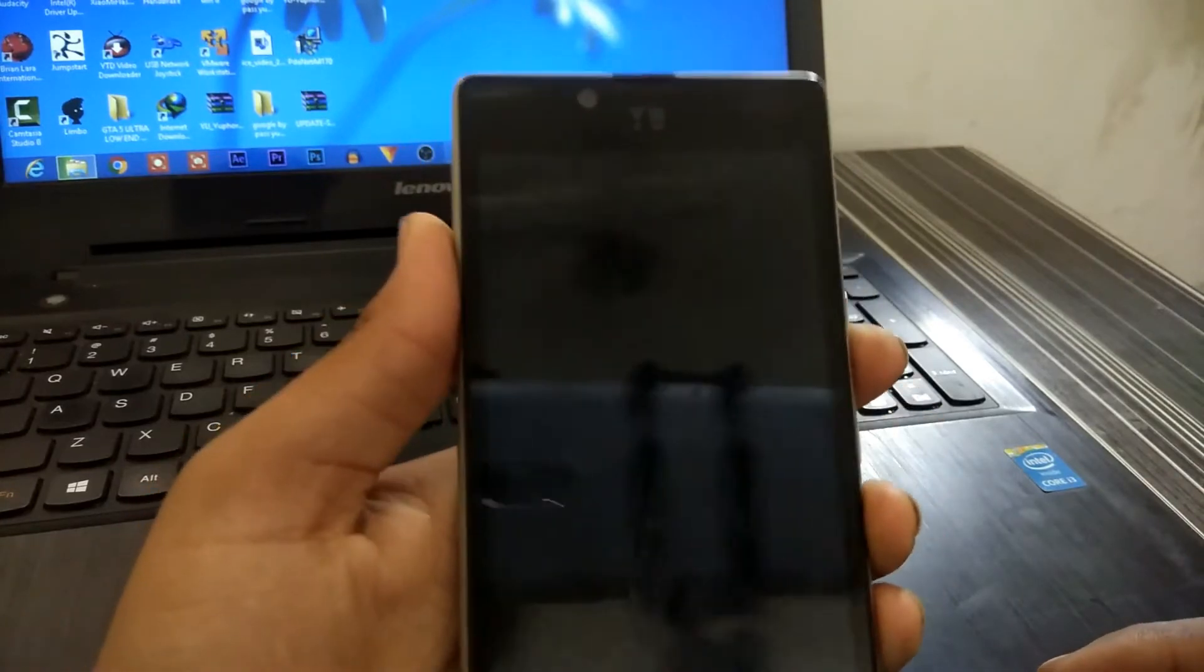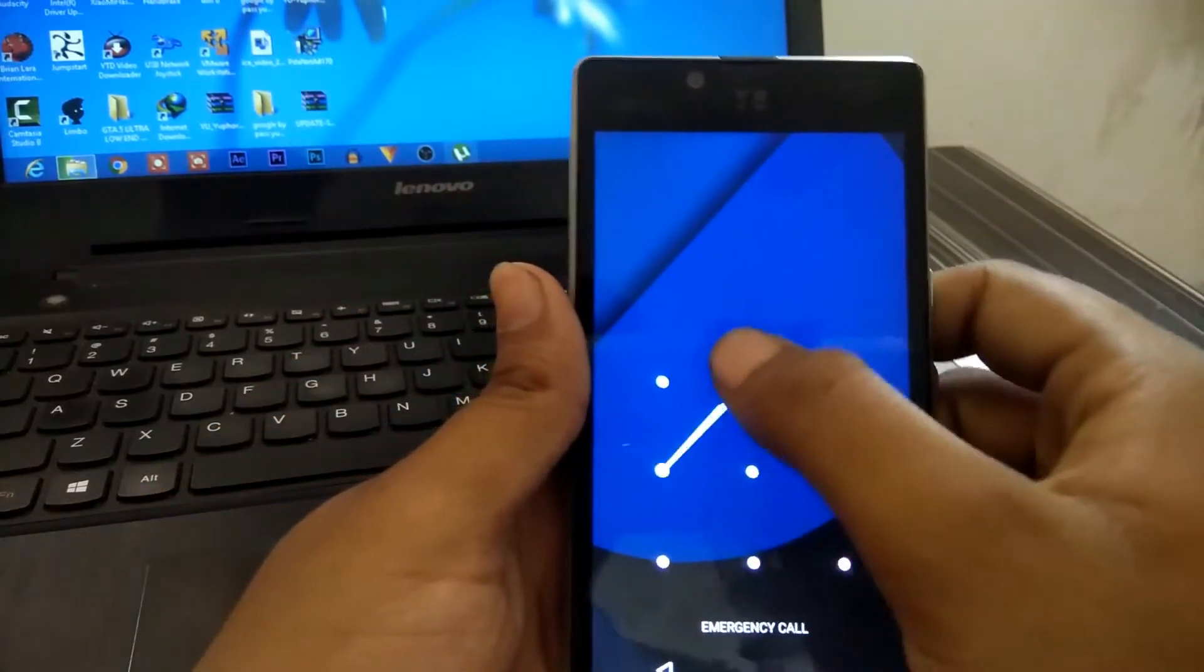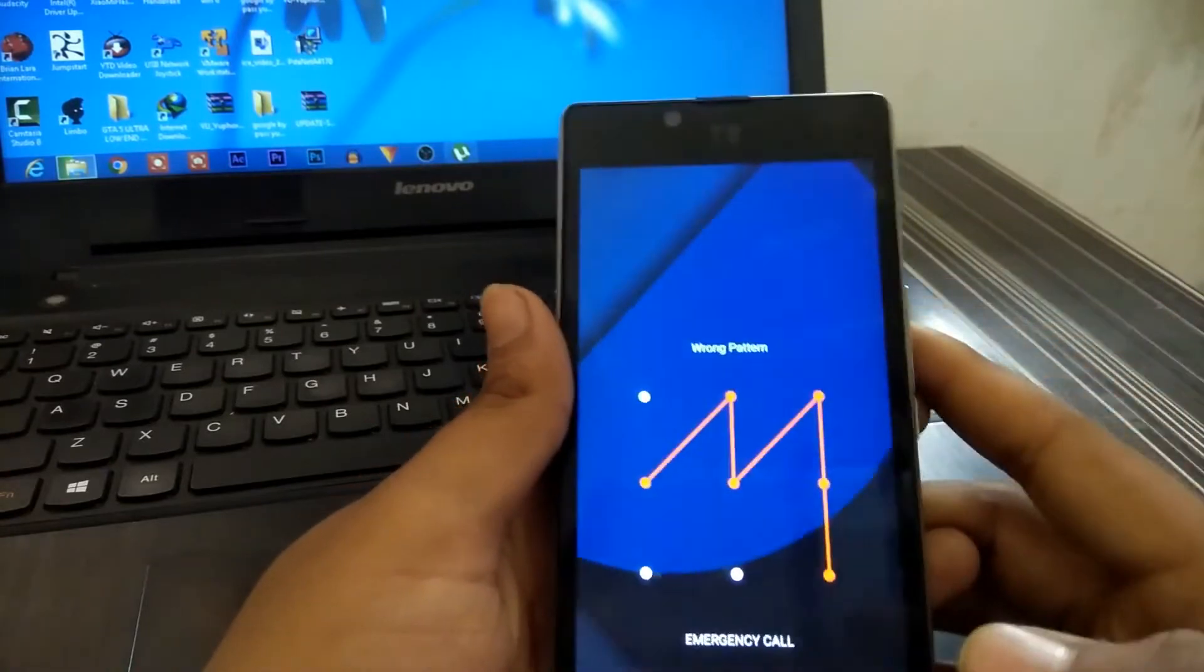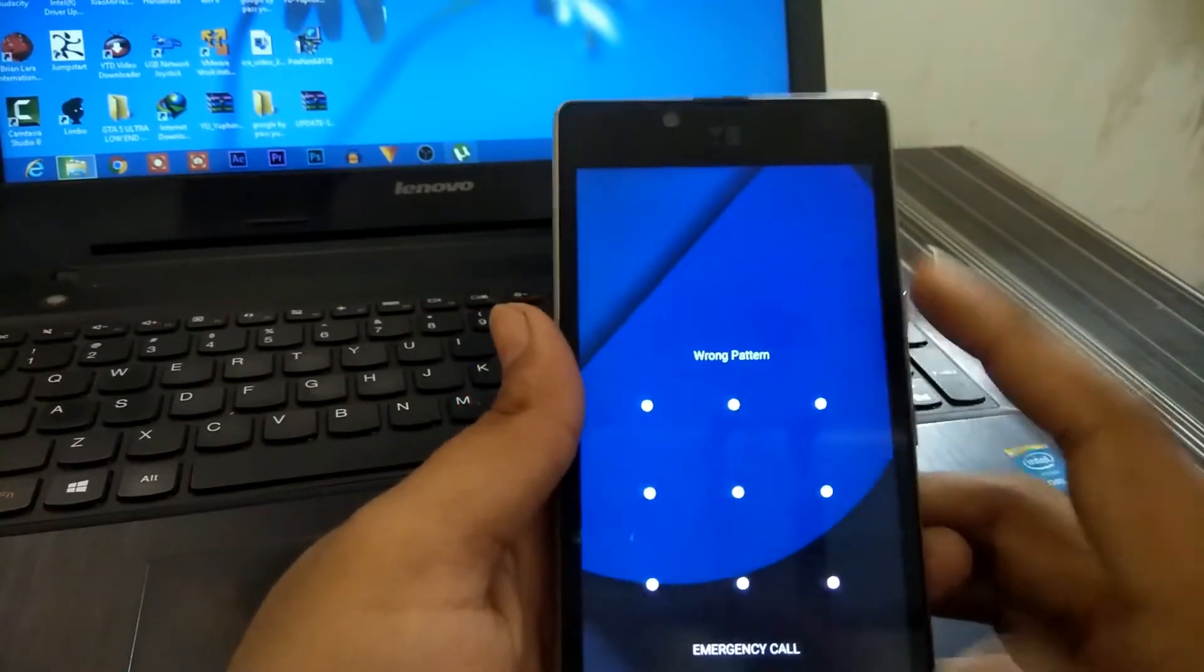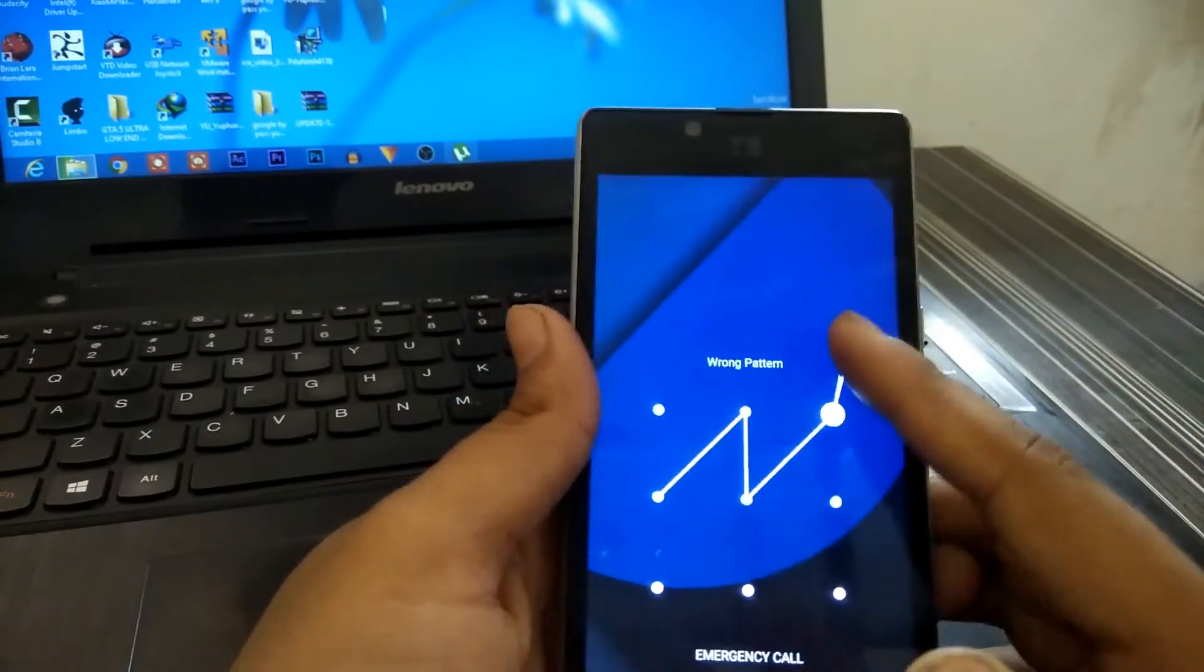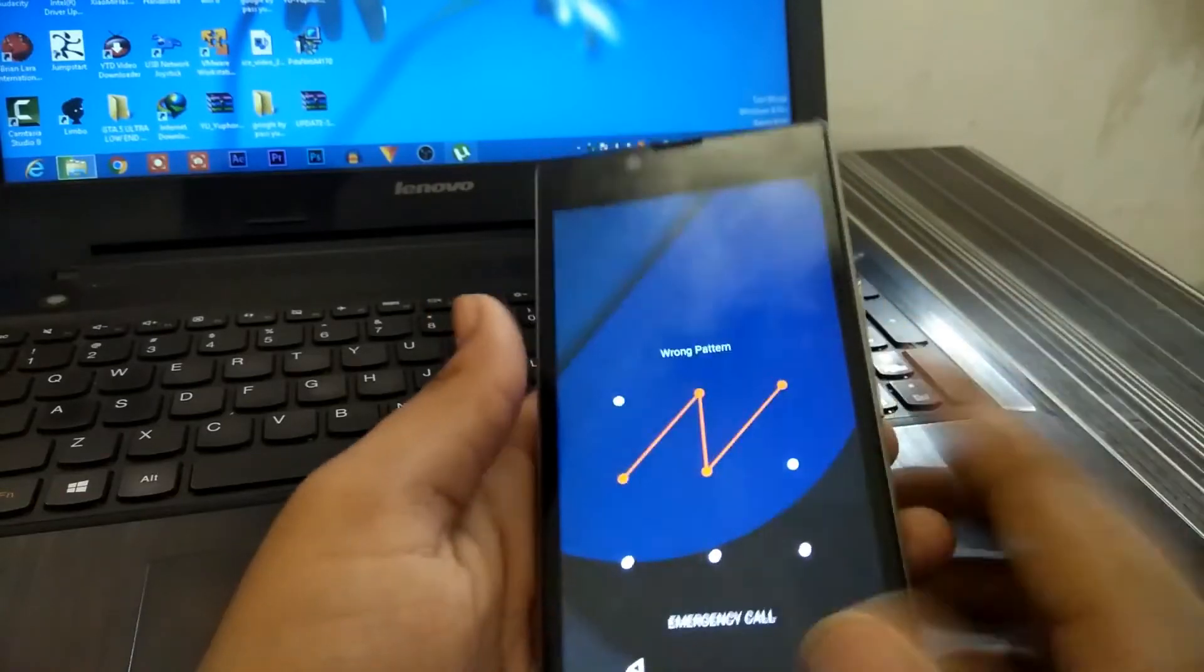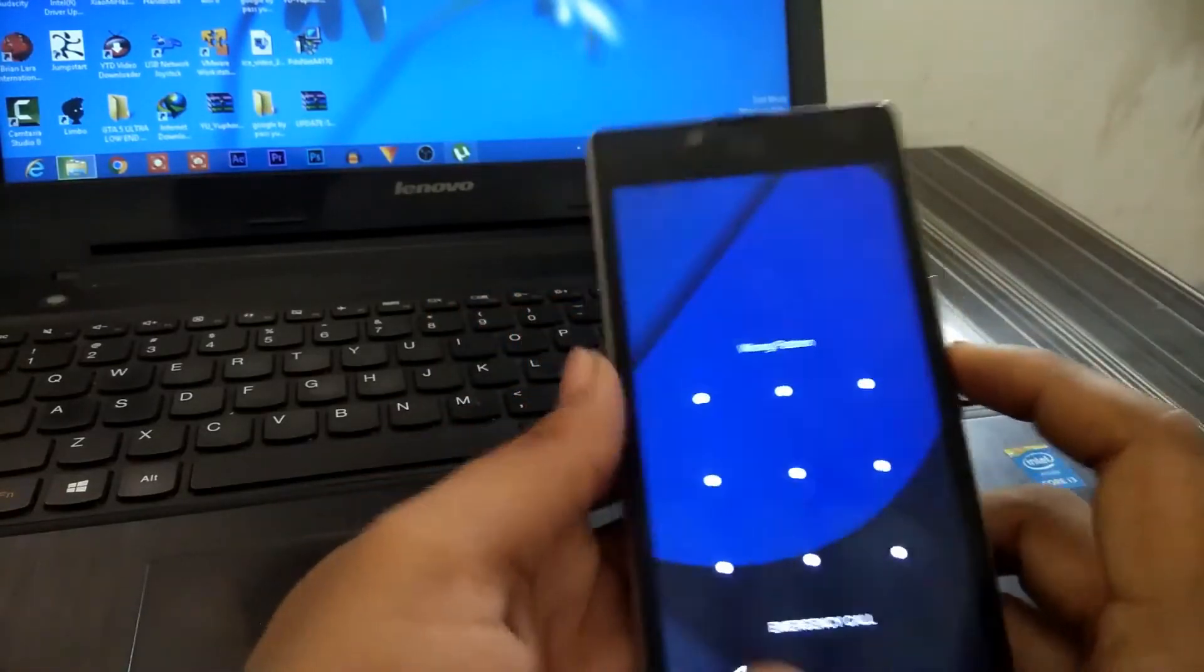Hi guys, in this video I'm going to show you how to unlock any password like a PIN, pattern, or password. How to bypass your password easily without losing your data. So let's get started.